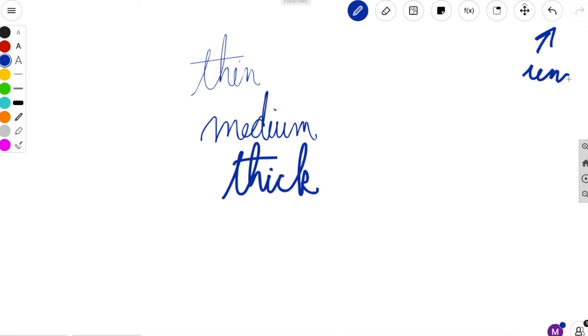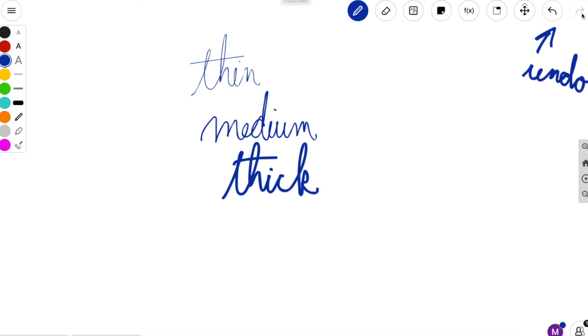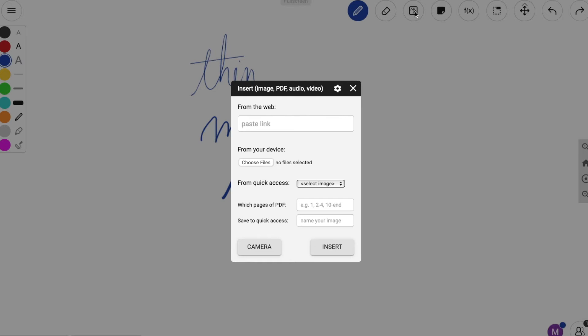Next, there is the undo and redo arrows, upper right there or back left, back right, to undo or redo anything you write.